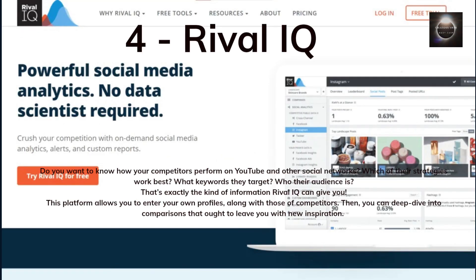Do you want to know how your competitors perform on YouTube and other social networks? Which of their strategies work best, what keywords they target, and who their audience is? That's exactly the kind of information RivalIQ can give you. This platform allows you to enter your own profiles along with those of competitors, then deep dive into comparisons that ought to leave you with new inspiration.